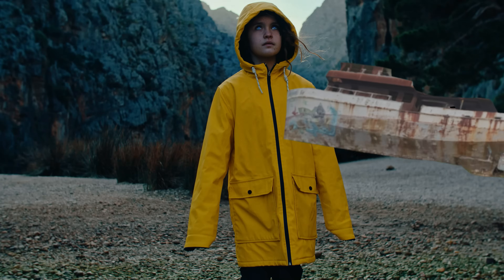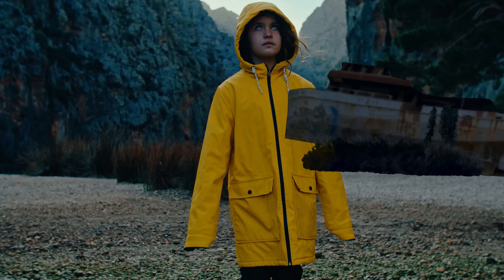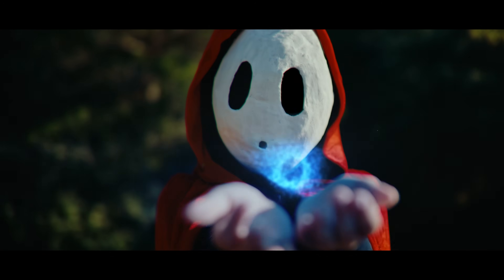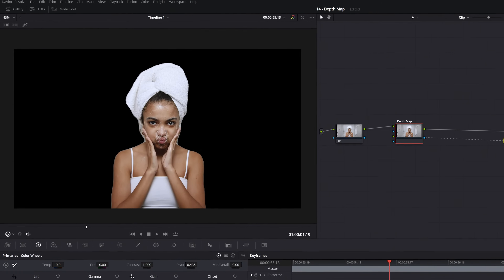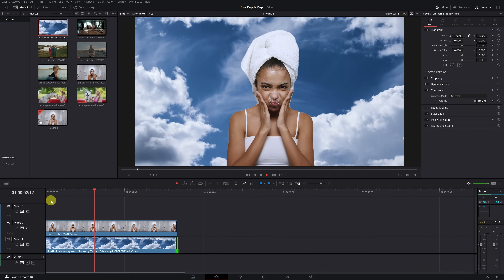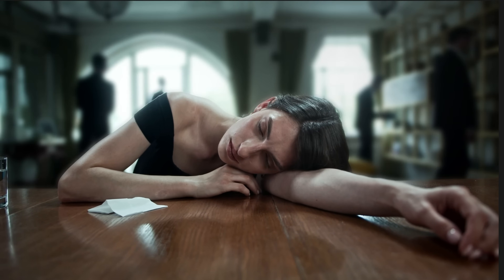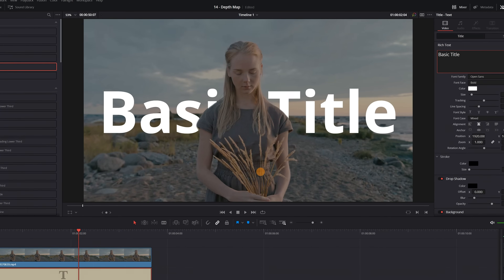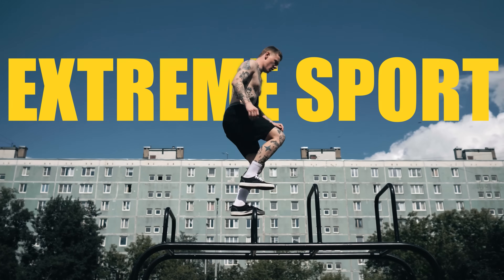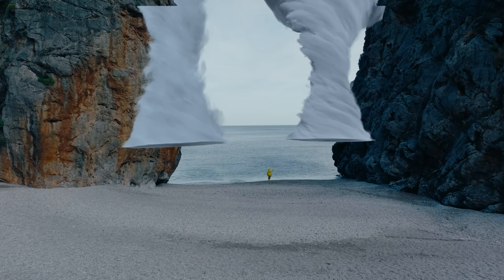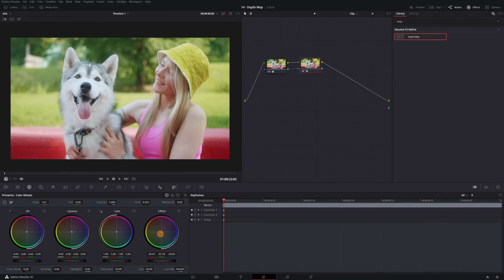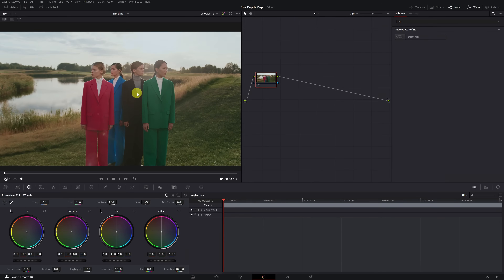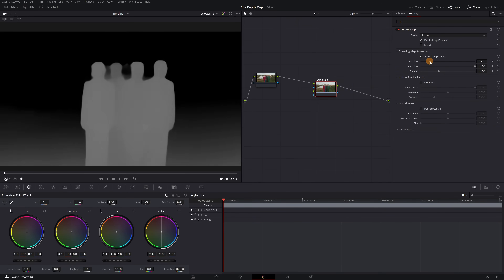This DaVinci Resolve Studio tool is going to revolutionize the way you work. Judge for yourself. You'll be able to remove the background from any video, blur the background to achieve a bokeh effect, place titles behind people and objects, and help you create visual effects — all of this and more using just one tool. In this video, I'll show you how to use the Depth Map effect in detail and unlock all of its potential.